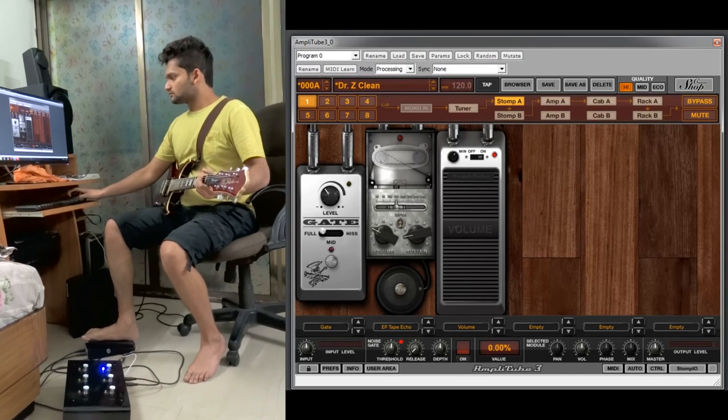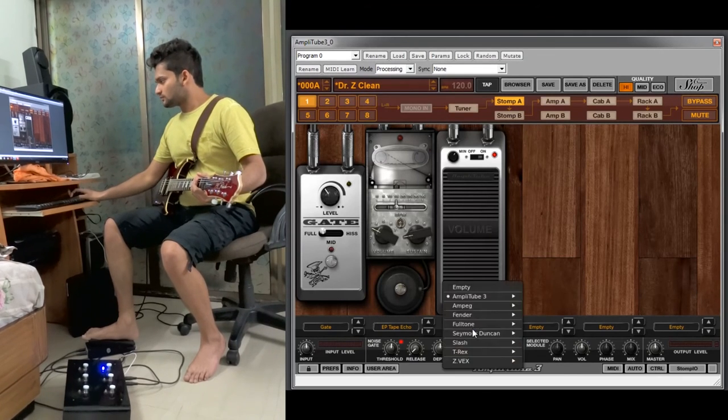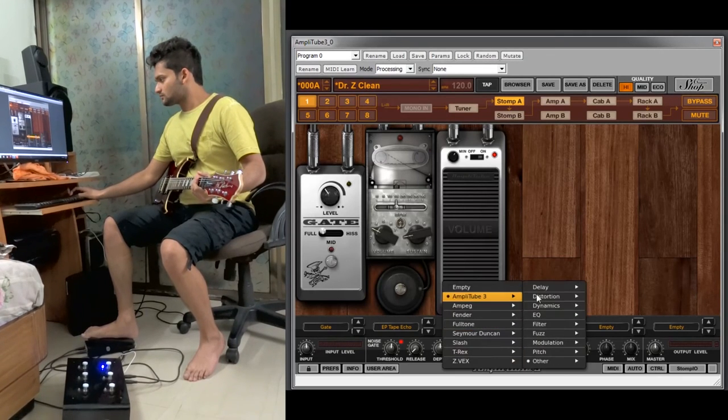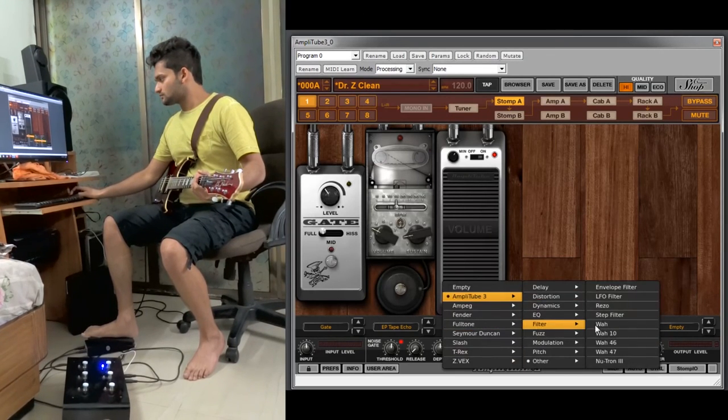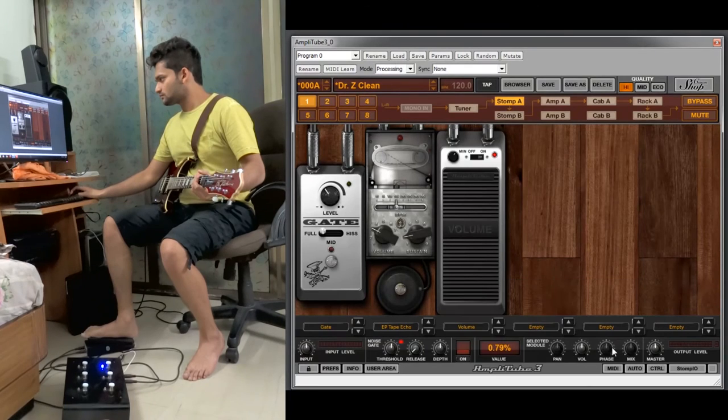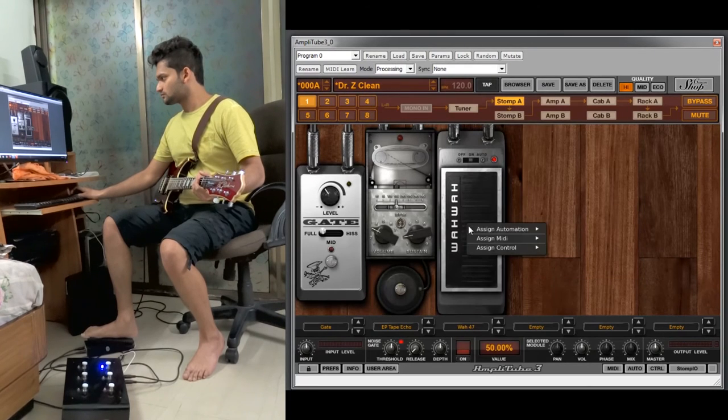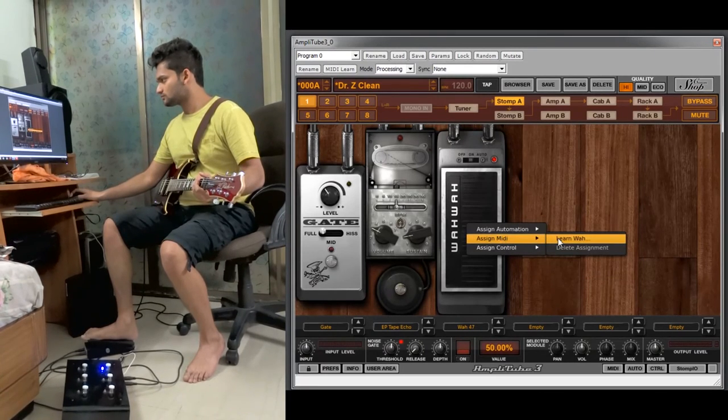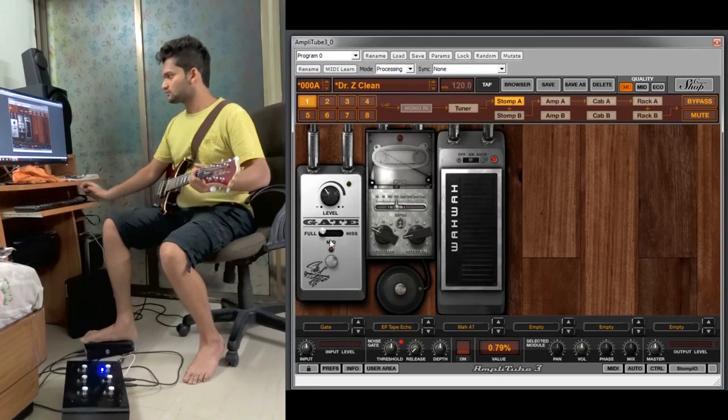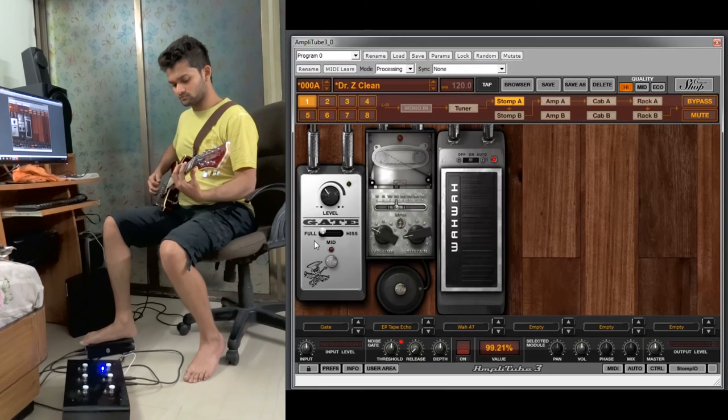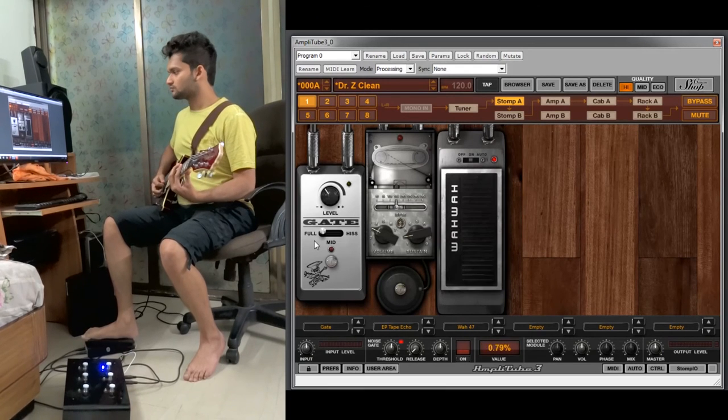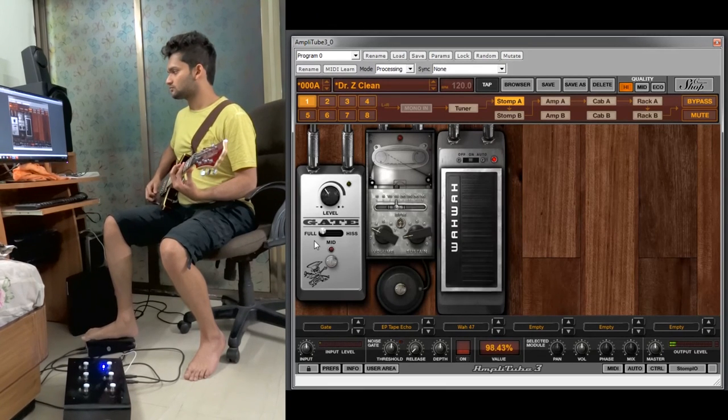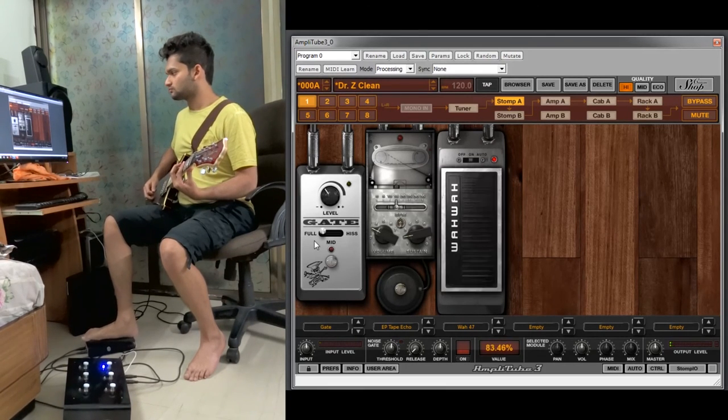Even you can add a wah pedal here. It's already, it's supposed to be assigned, but it isn't. So we will again assign it and it automatically syncs.